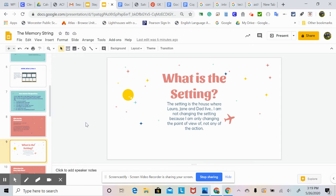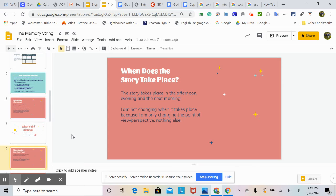What is the setting? The setting is the house where Laura, Jane, and dad live. I'm not changing the setting because I'm only changing the point of view, not any of the action. When does the story take place? The story takes place in the afternoon, evening, and the next morning. I am not changing when it takes place because I am only changing the point of view and the perspective, nothing else.